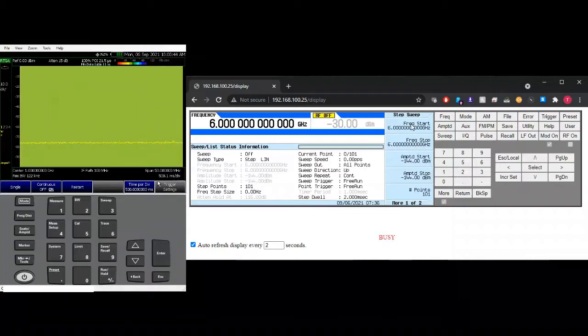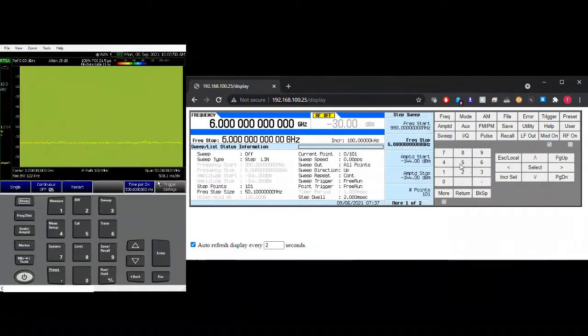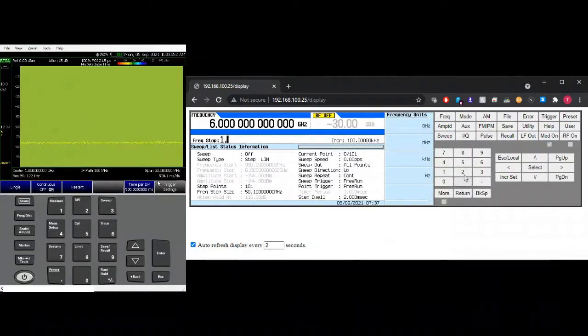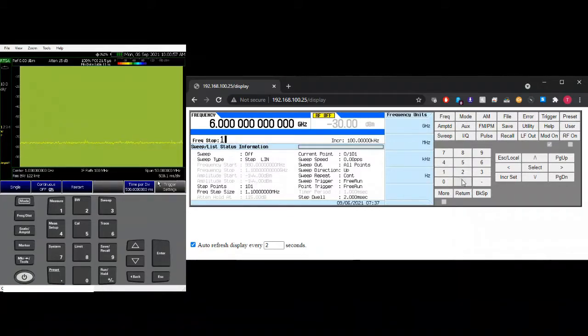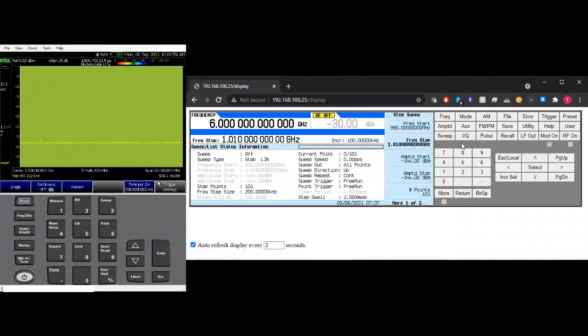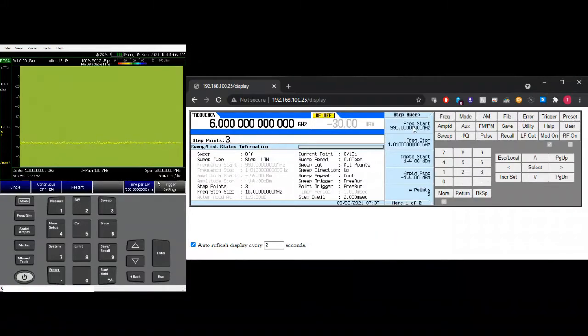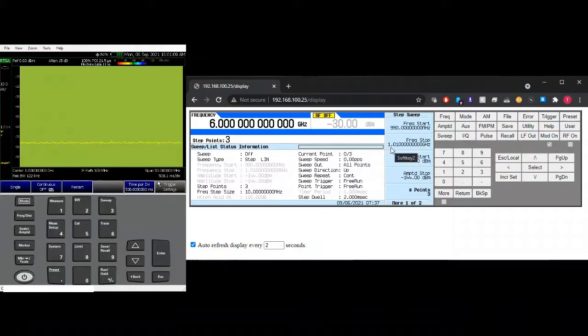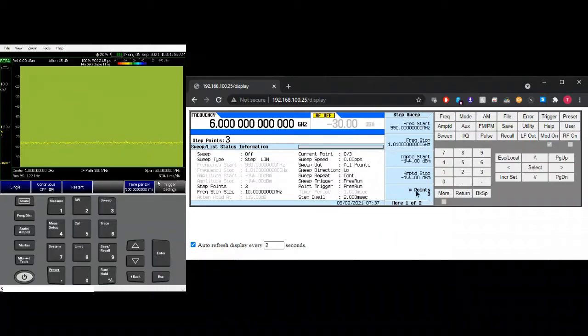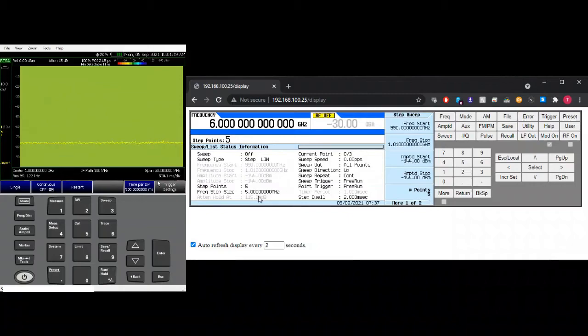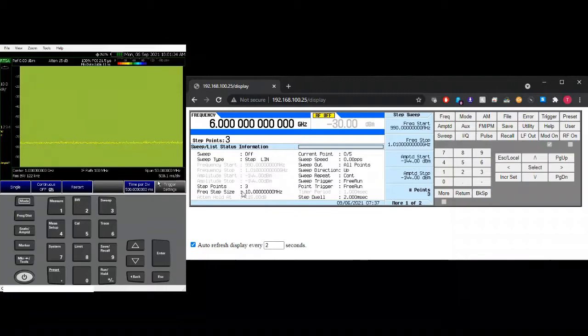So let's say we start at 990 meg and then we stop at 1.01 gig. So from 990 and then we get up to 1.01 and then we set it to 3 points. So we have 990, 1 gig and 1.01 gig. So every step is 10 meg as you can see here. So if you change it to let's say 5, you calculate it for your which is 5 meg. So let's set it to 3 points for now.